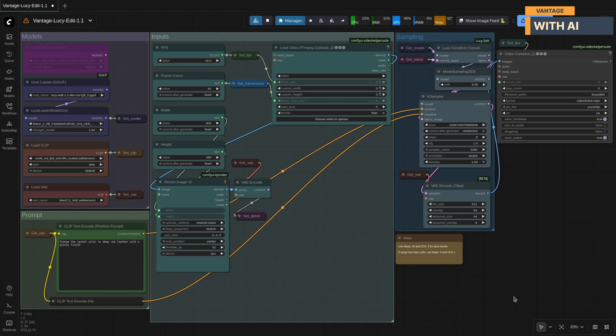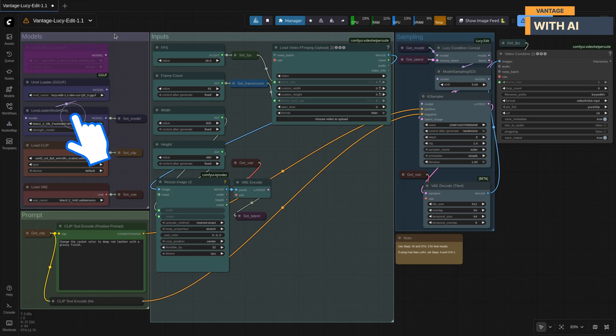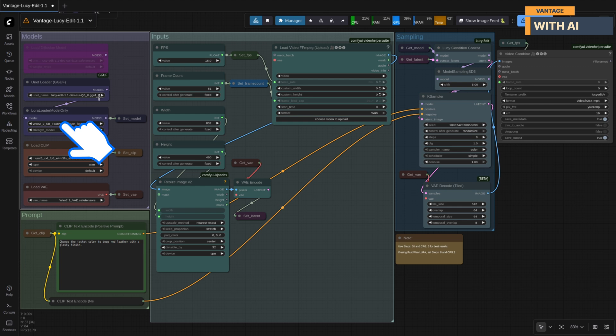Now that we've covered the models, let's take a quick walk through the main sections of this workflow so you know exactly what each part does before we start running it. We begin with the models group. This is where all the essential components come together. The main model, the LoRas, the VAE, and the text encoders. Everything the workflow depends on gets loaded right here.